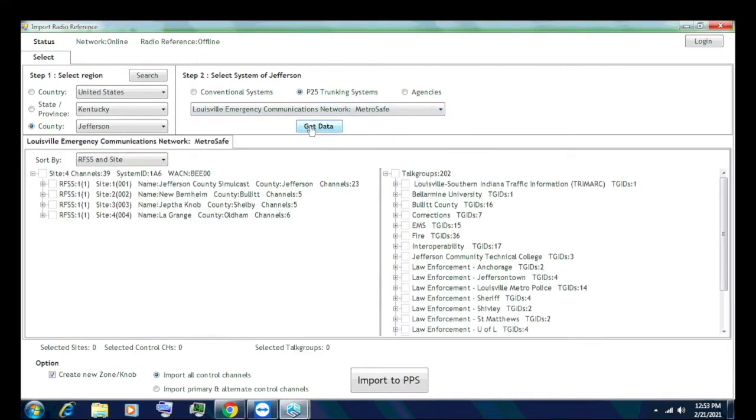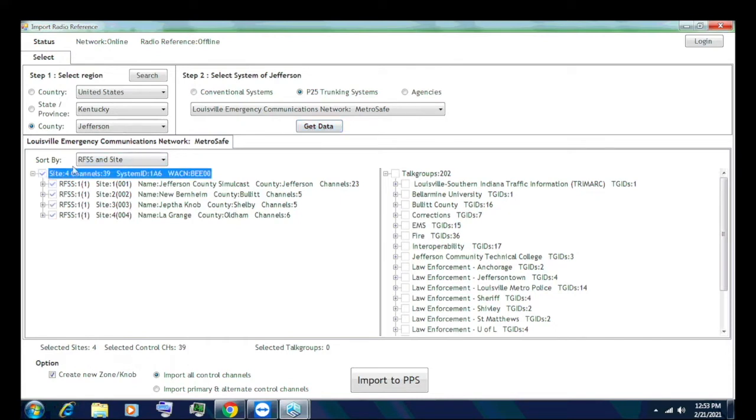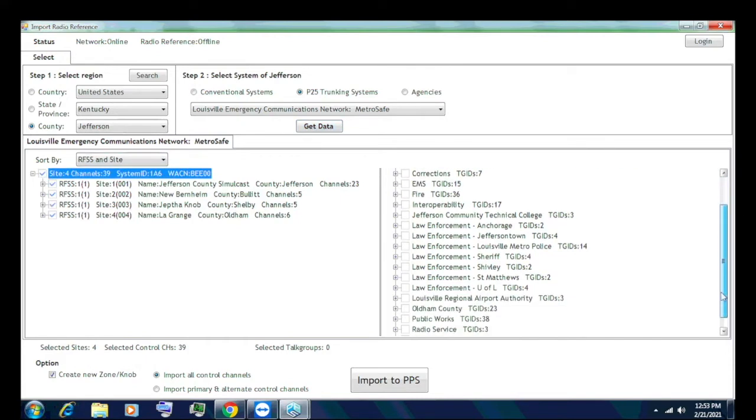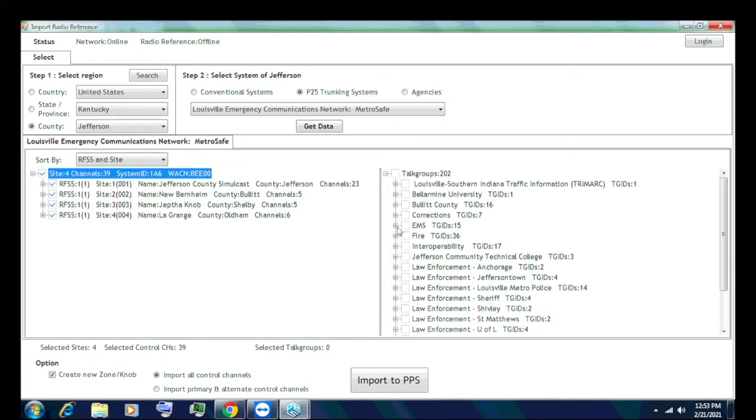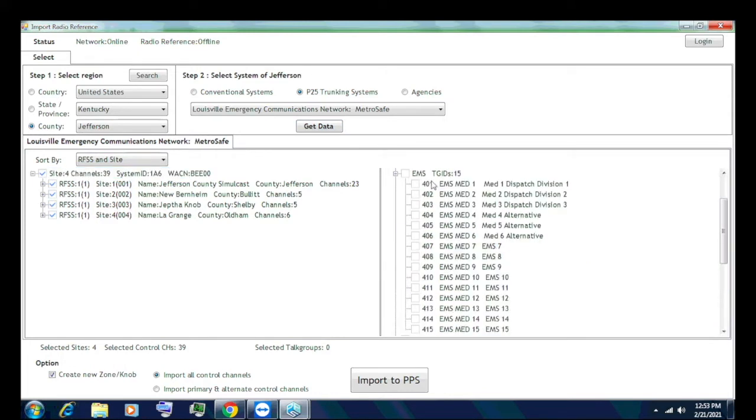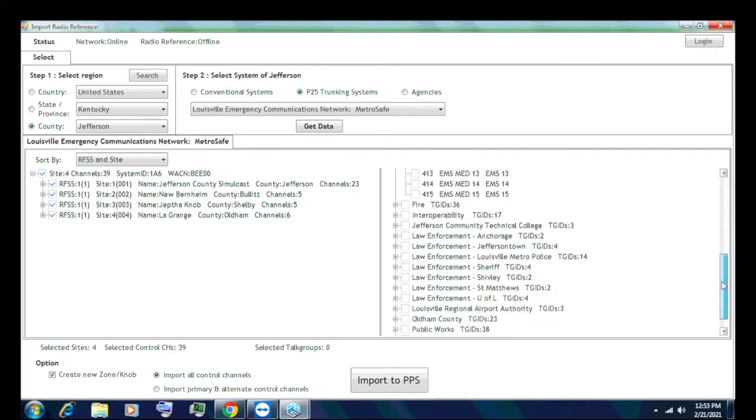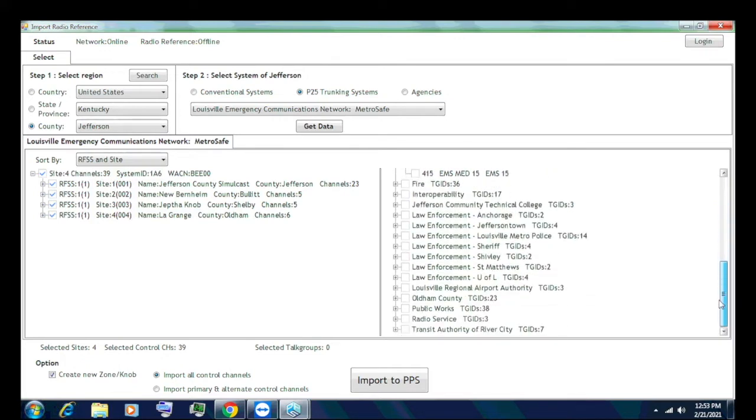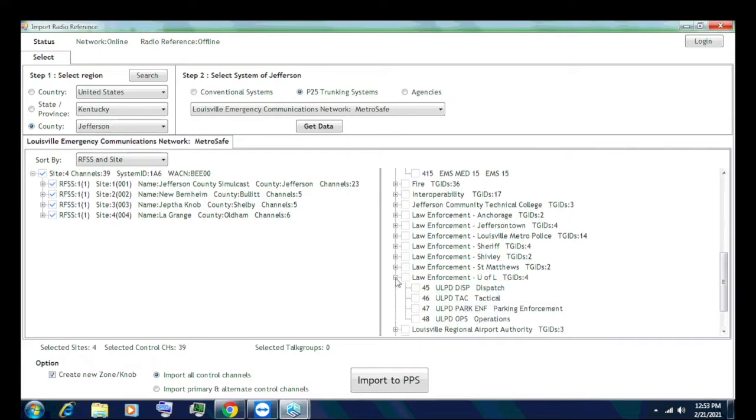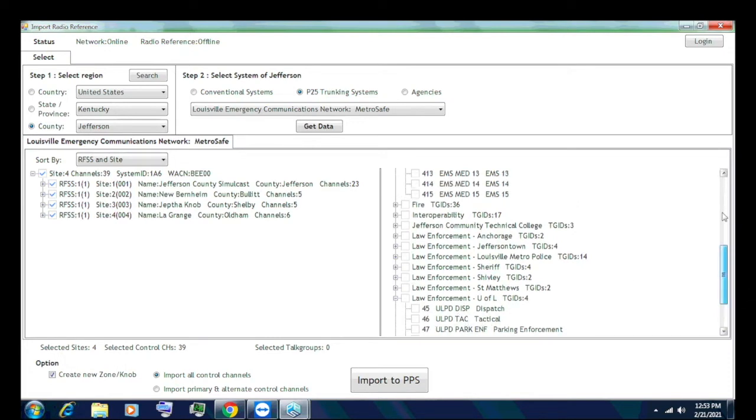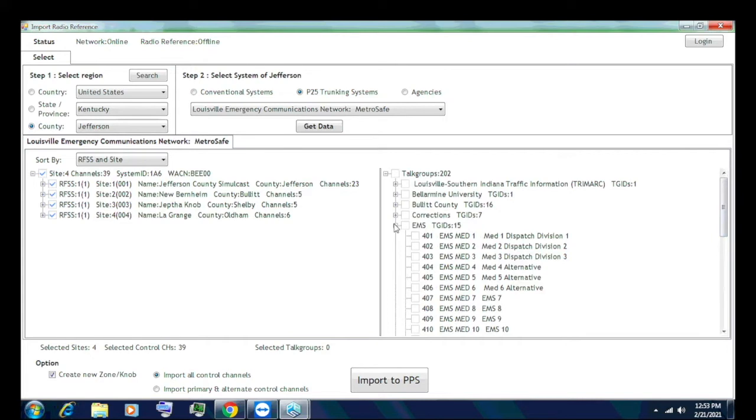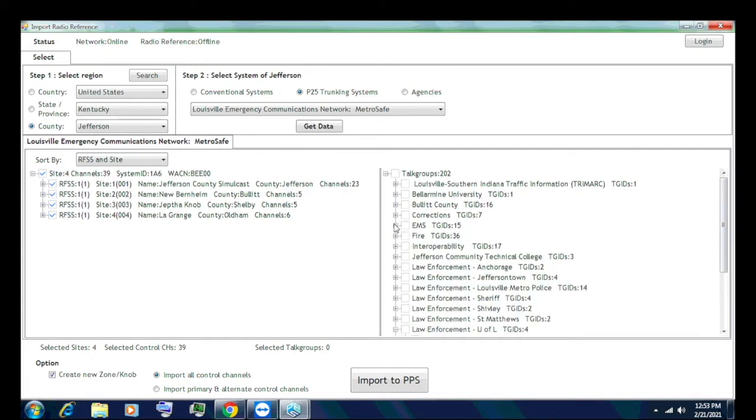Now you can see on your left and right, on your left, you have all your sites. MetroSafe has four. It has the Jefferson County, the New Bernheim, Bullock County, the Shelby County, and the Oldham County site. For this sake, we're going to select all. Over here, you can also look at all the talk groups. What I would recommend doing is that I would also put the radio reference database next to you with this screen and I would manually filter out any talk group that is encrypted. Like these are encrypted. These two are right here. This ULPD dispatch and this ULPD tech, those are encrypted, but it won't show you. So what I would do is I would go through individually and select talk groups that either you just don't want to import or that are encrypted.